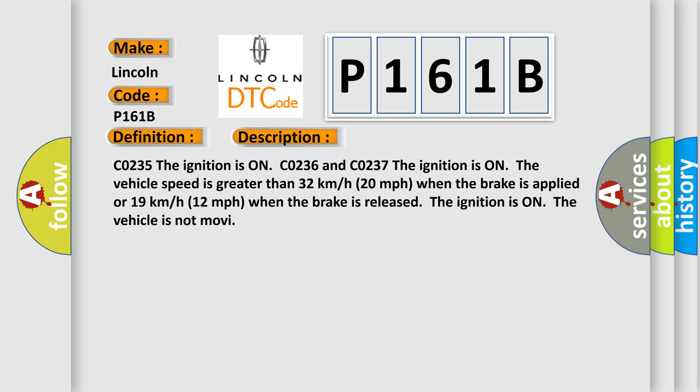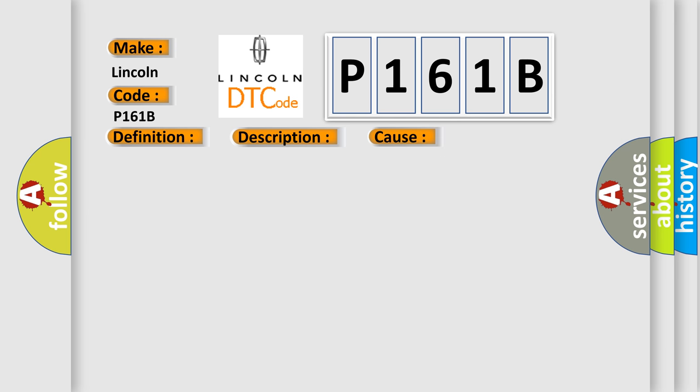This diagnostic error occurs most often in these cases: Testing for electrical intermittents, testing for intermittent conditions and poor connections, wiring repairs, connector repairs.